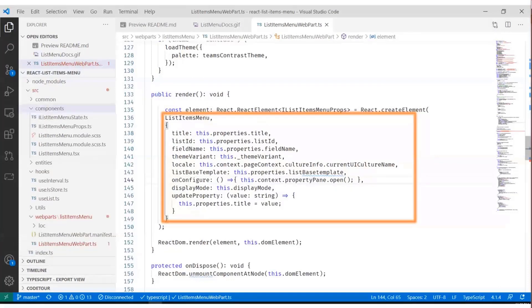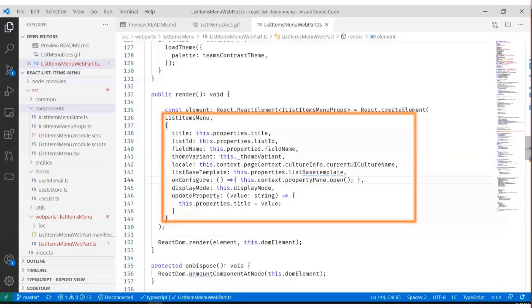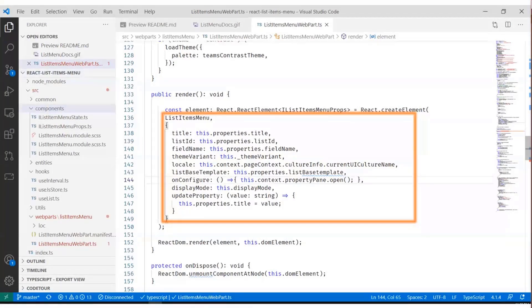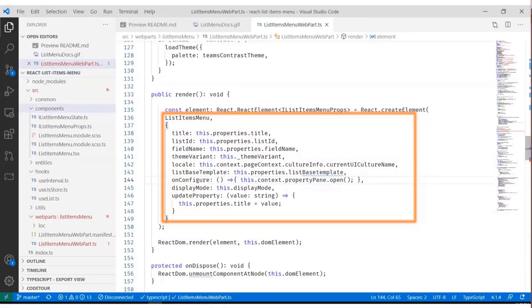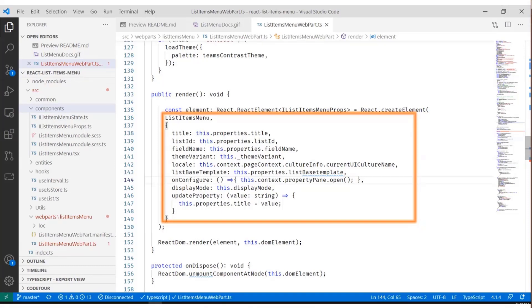And then the fun part. When we're ready to render the web part, we actually just call the list items menu component and pass all the information we need, for example the titles, list ID, field name, what variant for the theme we want to use, and so on and so forth. Everything else, when it comes to rendering the web part, happens within the component itself. Again, we always encourage you to try to keep your functionality clear like that so that you don't have to touch 17 places when you change your web part. You can really localize your changes in one place.